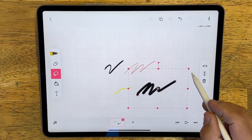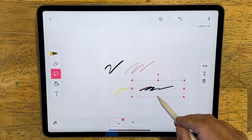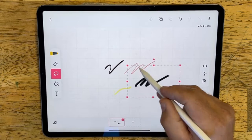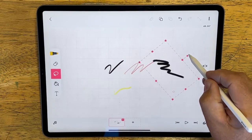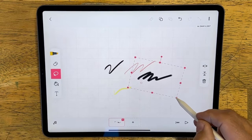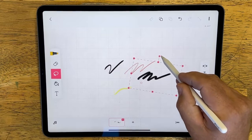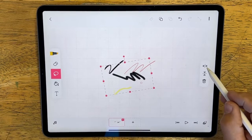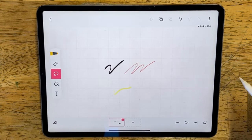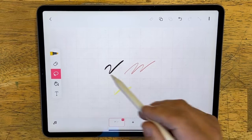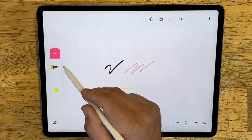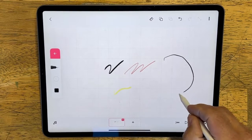We've got the lasso tool next, where I can select something and change it — I can move it, resize it, or squish it. I can also use that middle point as a pivot point if I want to rotate it. I can change the angle, and there I just flipped it backwards. I also have tools over here where I can flip it horizontally or vertically, or delete it.